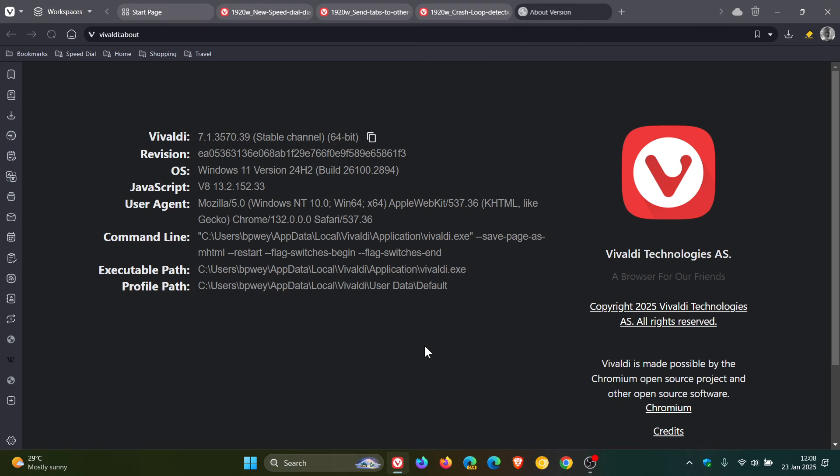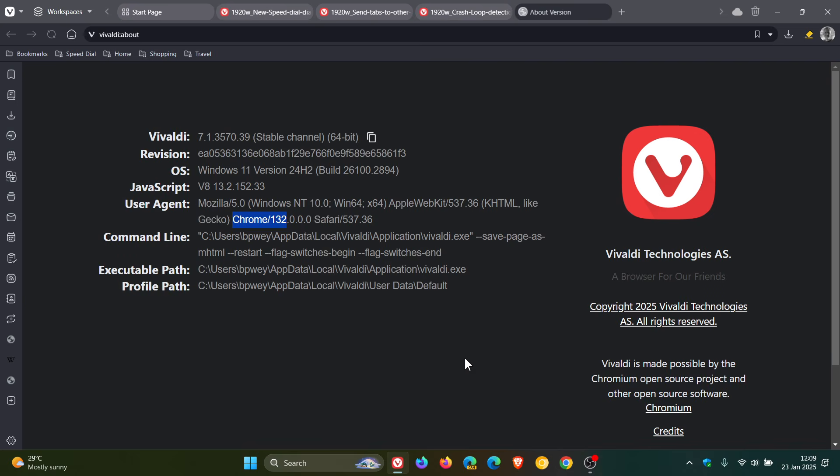Now, first of all, once the update has been applied, the browser version in Vivaldi is sitting on 7.1.3570.39. And the Chromium platform has also been bumped up to the latest release, version 132.0.6834.110, which is exactly the same now as Google Chrome.